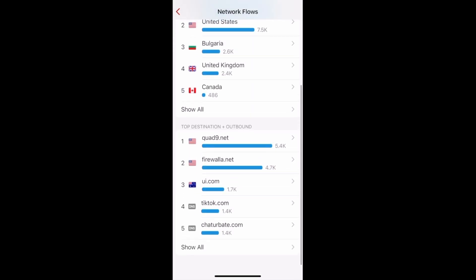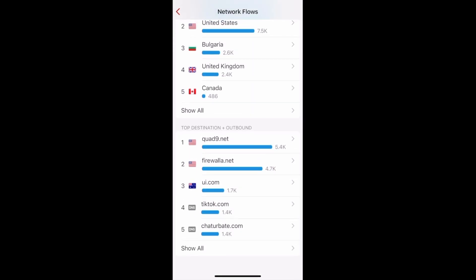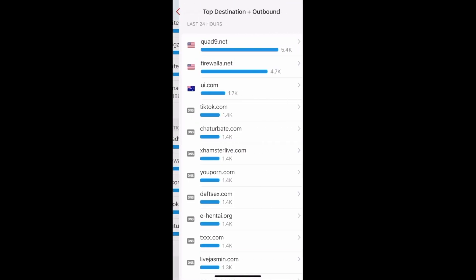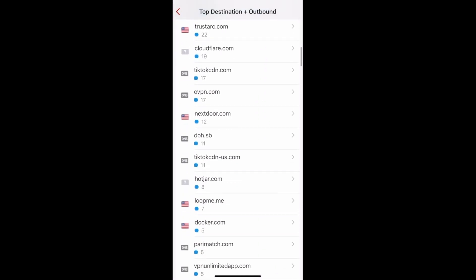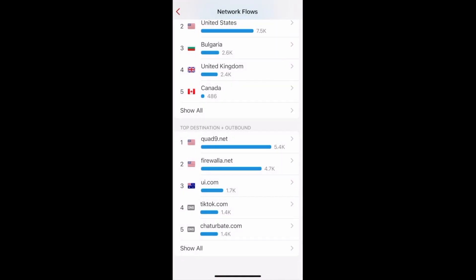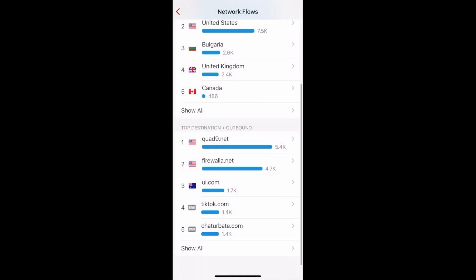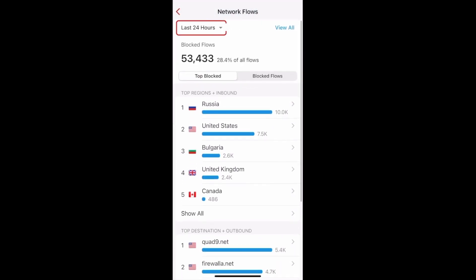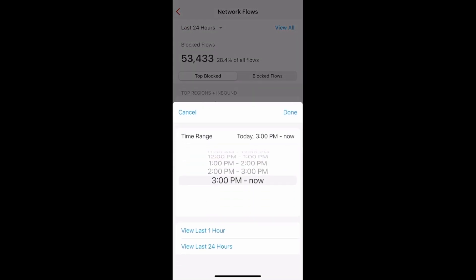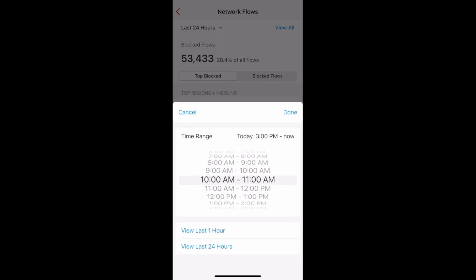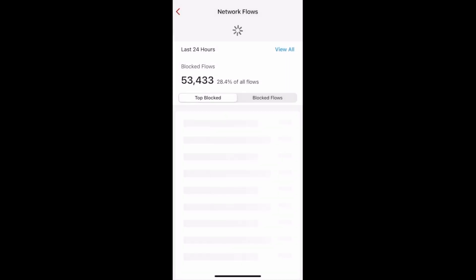The second list, Top Destinations plus Outbound, shows flows going from inside your network out. These flows are sorted by the destinations your devices are trying to connect to. You can tap Show All to see everything. The time range is by default the last 24 hours, but you can customize that by tapping the arrow up here. And that's the top blocked flows feature.